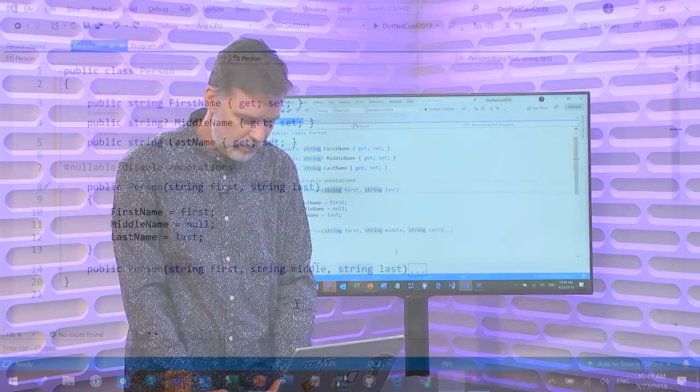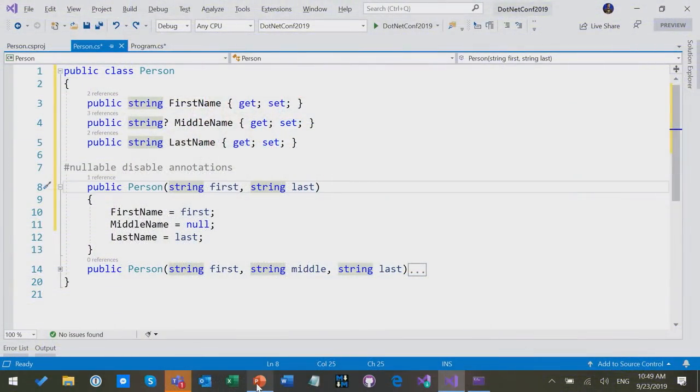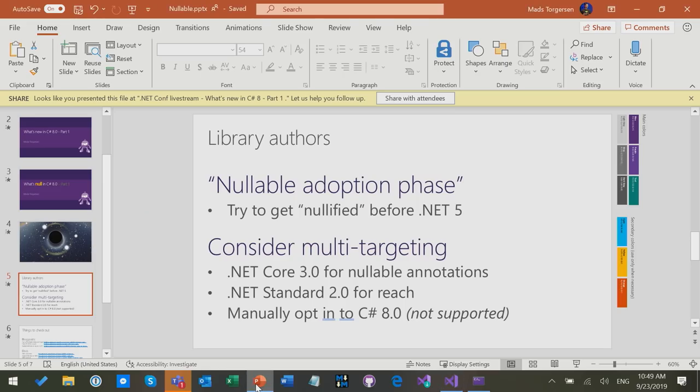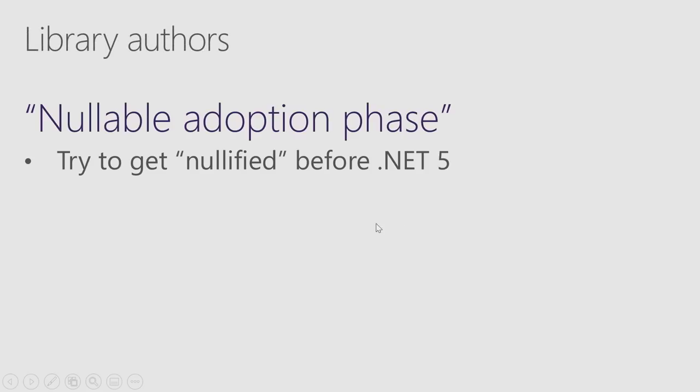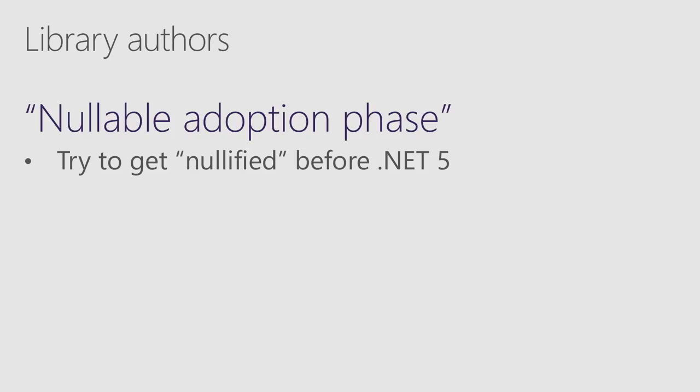And so in order to talk about that, let's go back to slides quickly here. So essentially what we want to suggest, and this of course is up to you out there, but we kind of want to suggest that if you're a library author, and that includes Microsoft by the way, as a big time library author. If you're a library author, maybe consider the time between now and .NET 5, which is slated for November of next year, treat that as the nullable adoption phase. This is the time where it would be a really good idea for you to adopt nullable in your public API and the surface area that your clients consume.